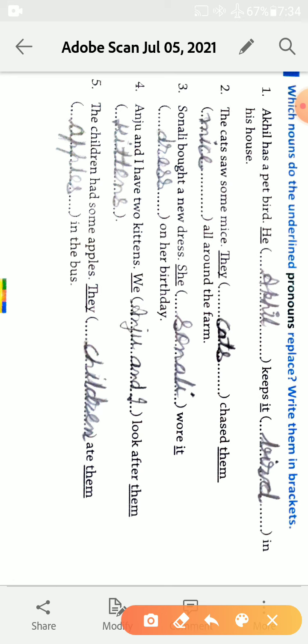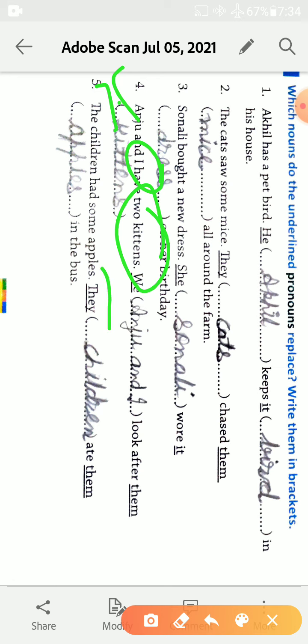Anju and I have two kittens. Anju is the name and I. Anju and I have two kittens, also plural. Anju and I, we look after them. Kittens ki jagah kya use ho gya hai? Them. And Anju and I, we.